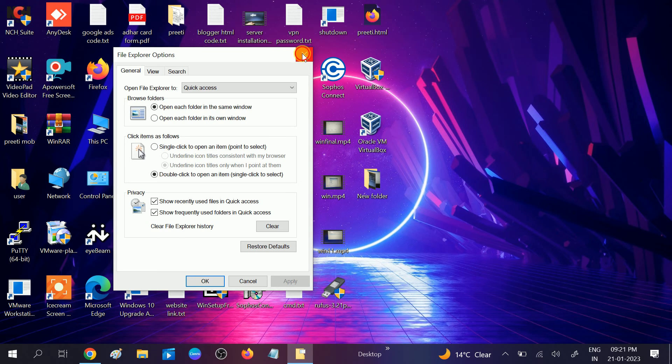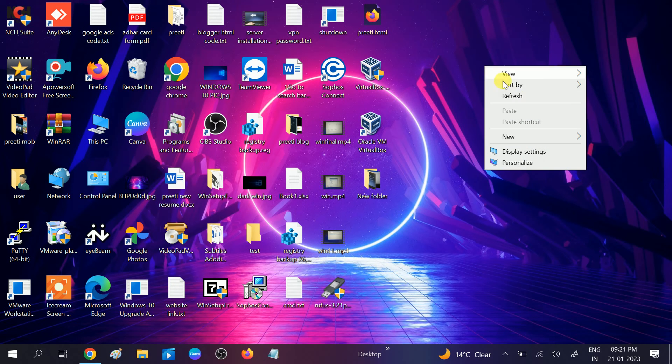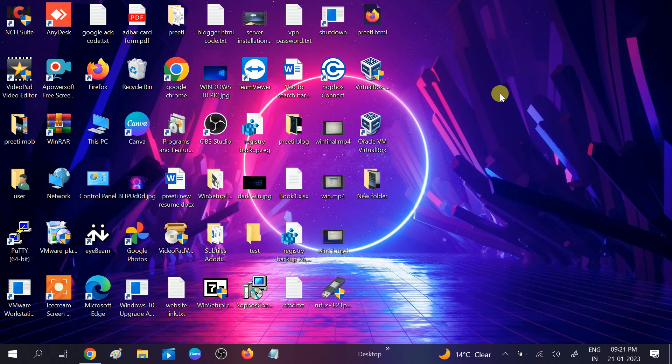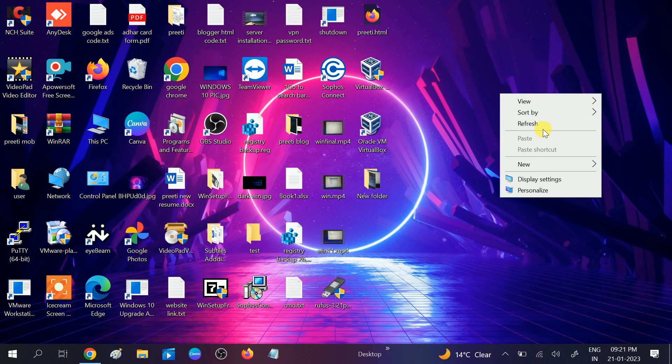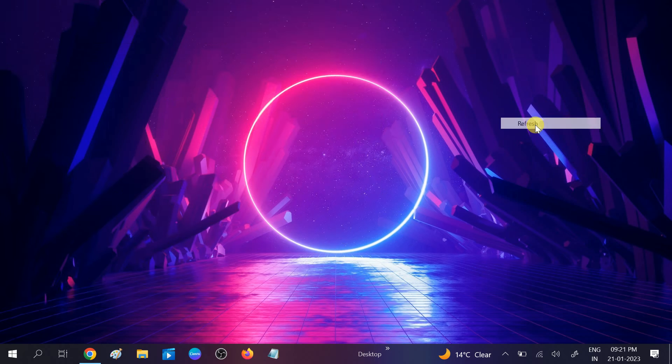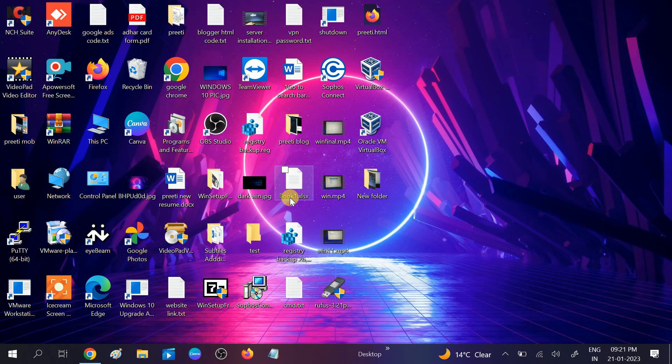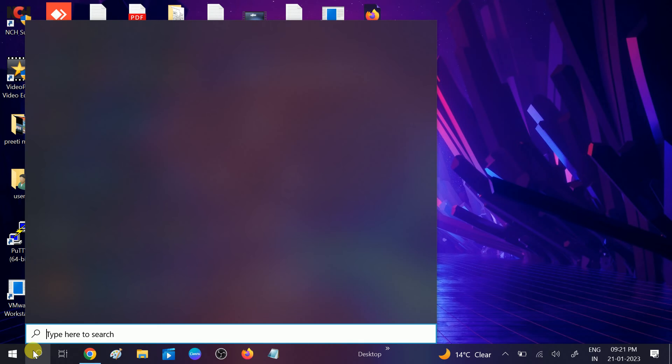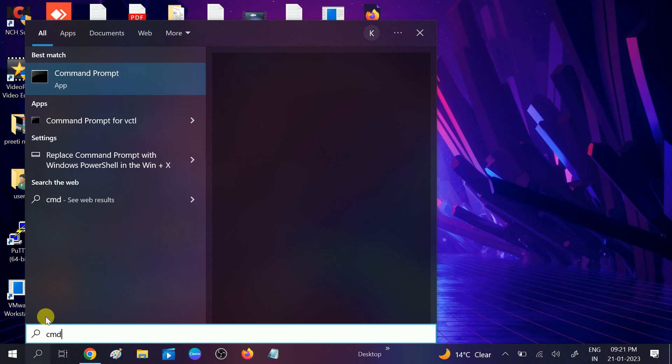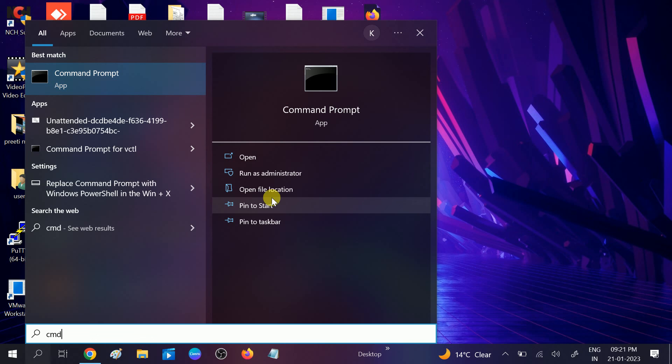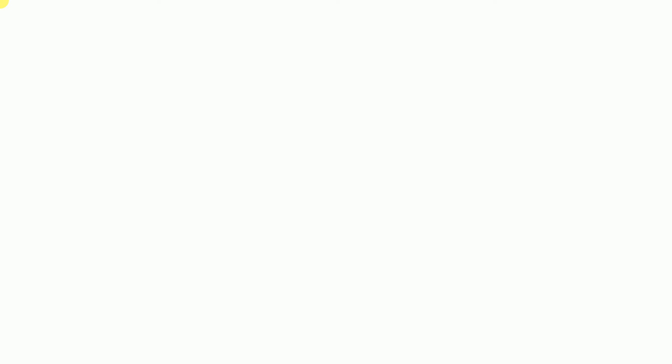Close this option and check if your issue is fixed. If still not fixed, you can go to the CMD. Type CMD, right-click on it, and run as administrator.